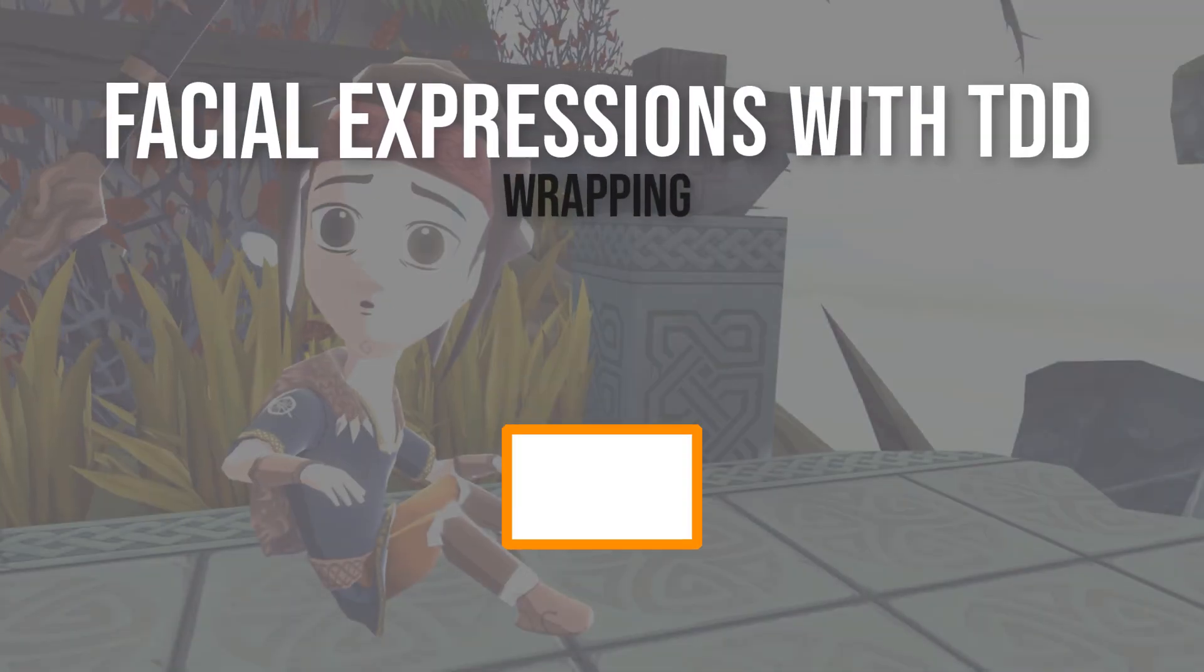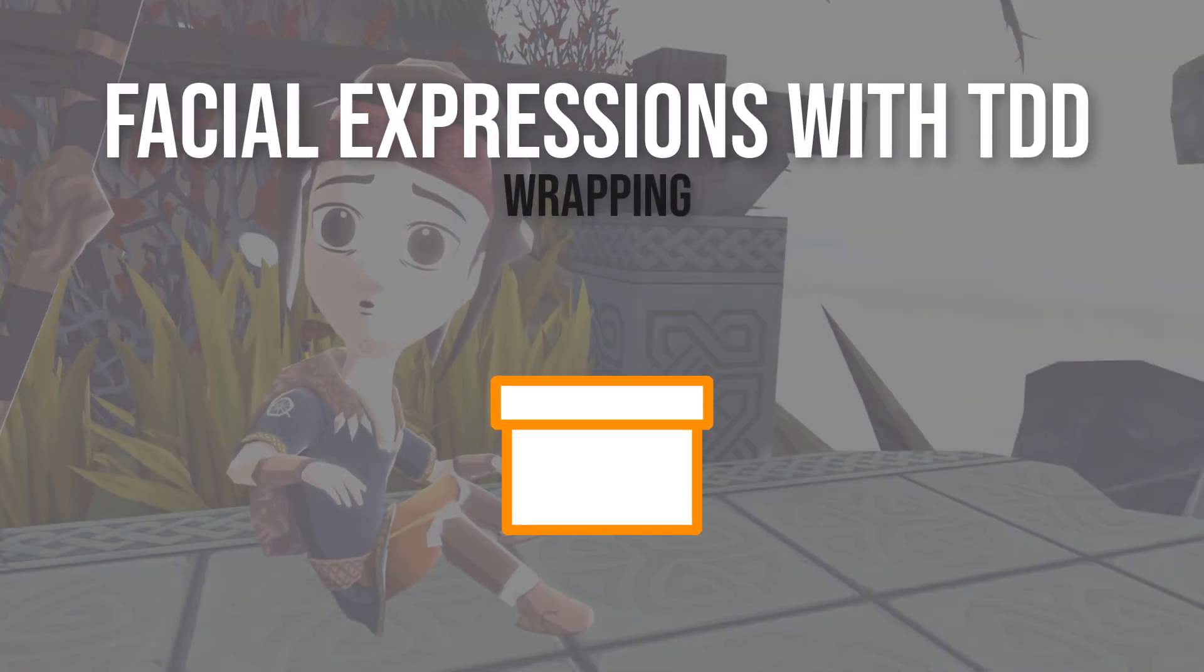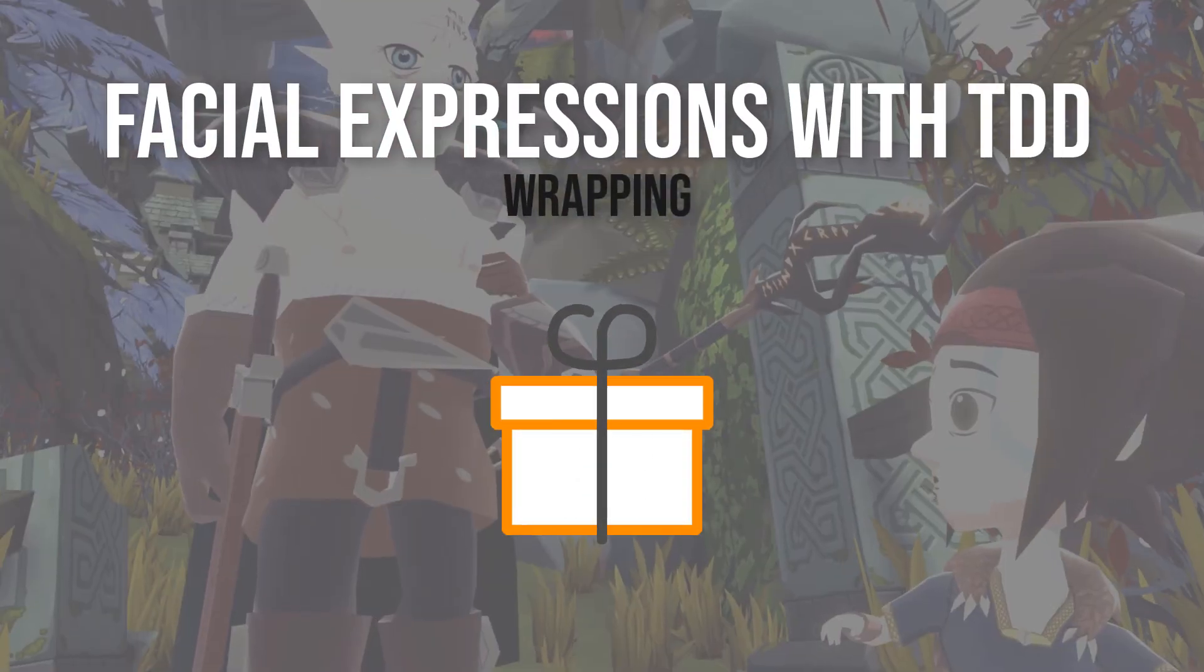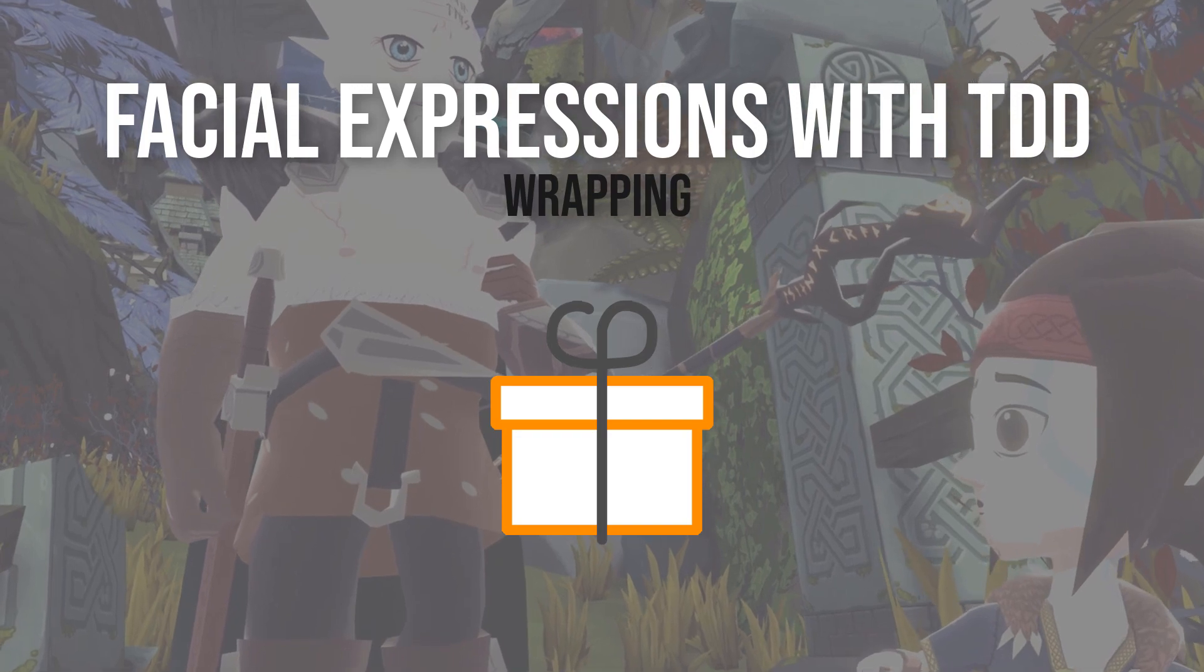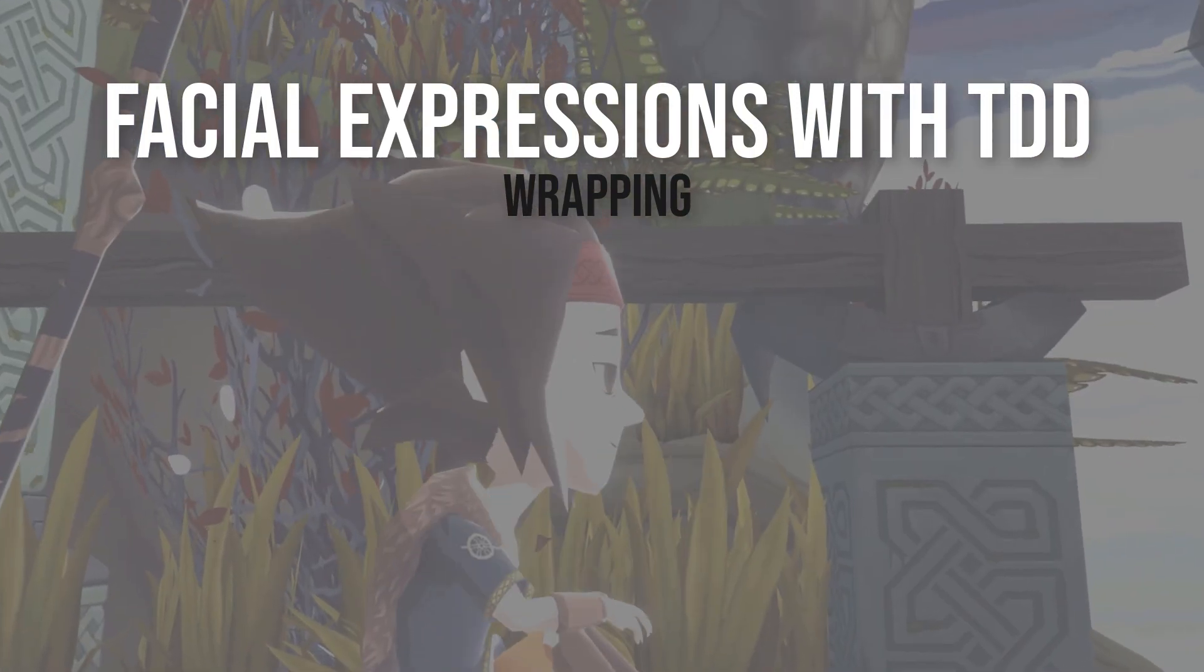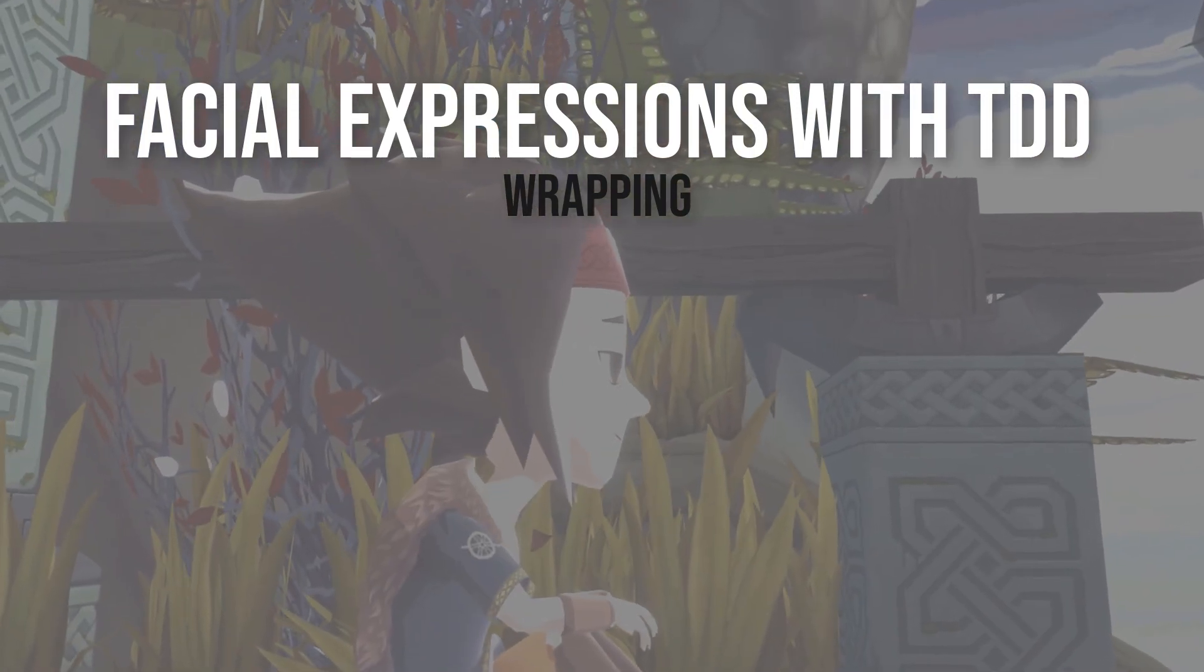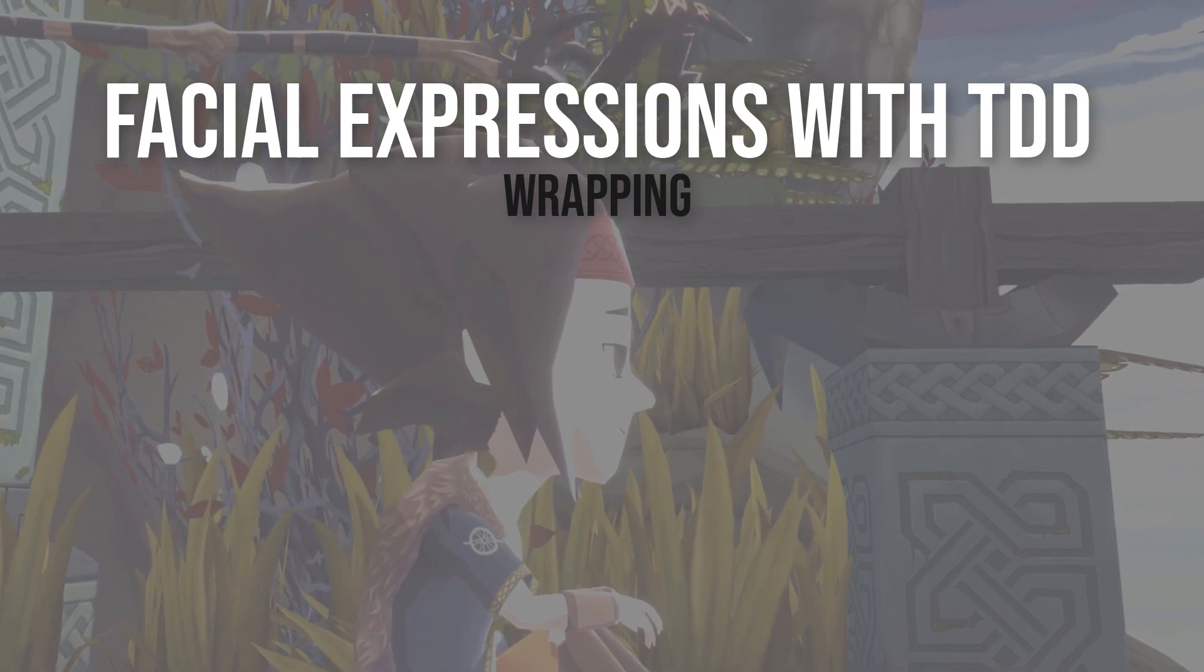Welcome to the third part of our big tutorial series, Facial Expressions with Test-Driven Development. Before we are able to develop facial expressions with TDD, we need to do some preparation.